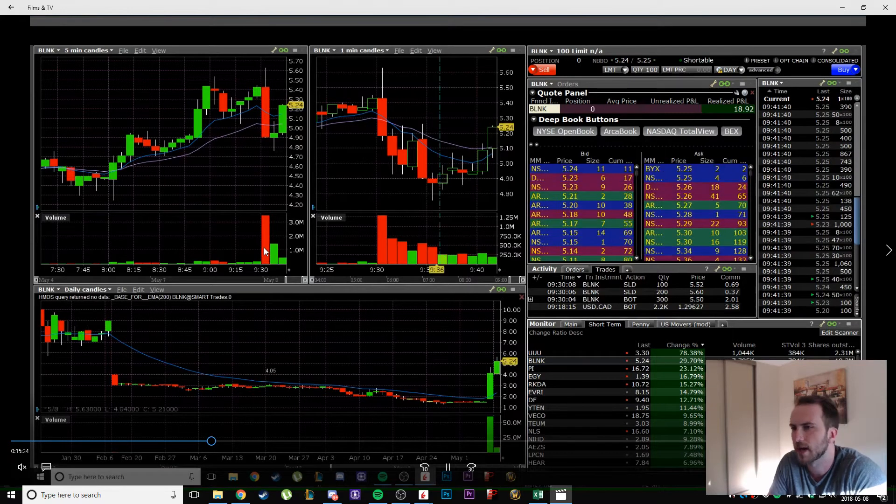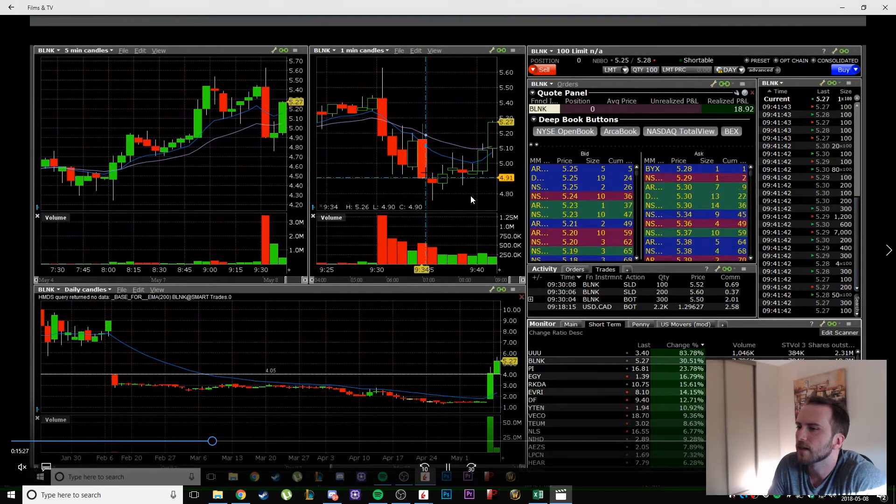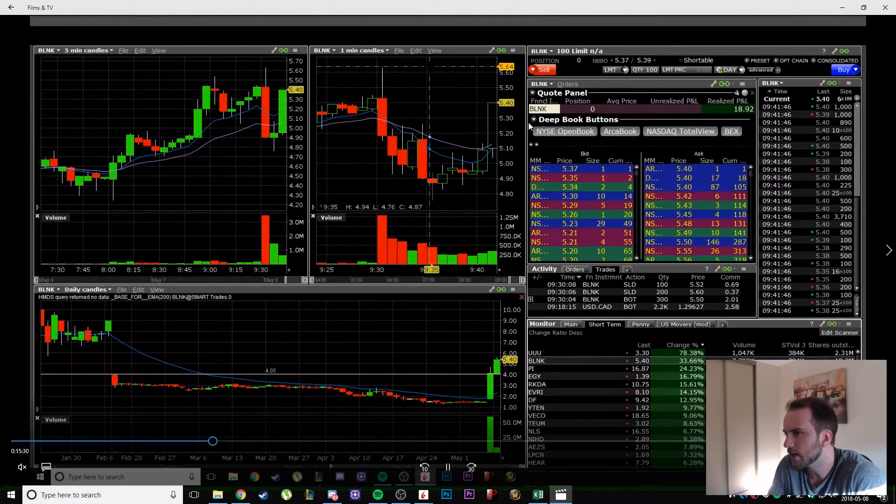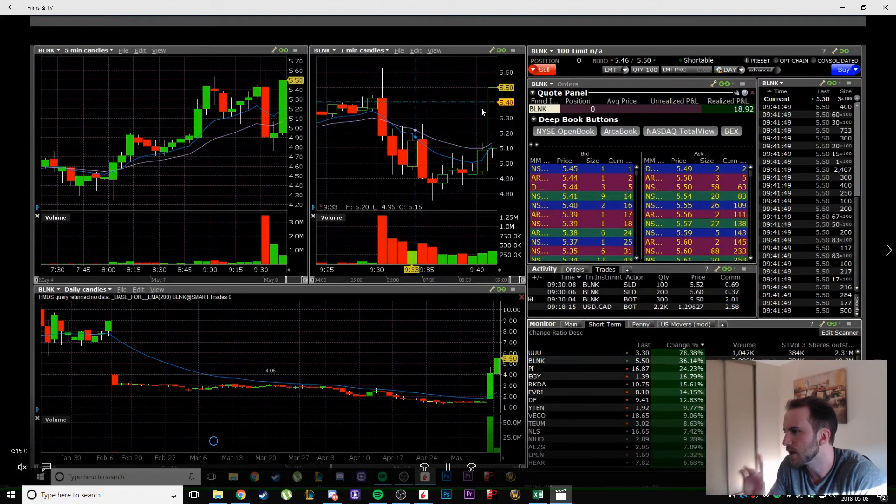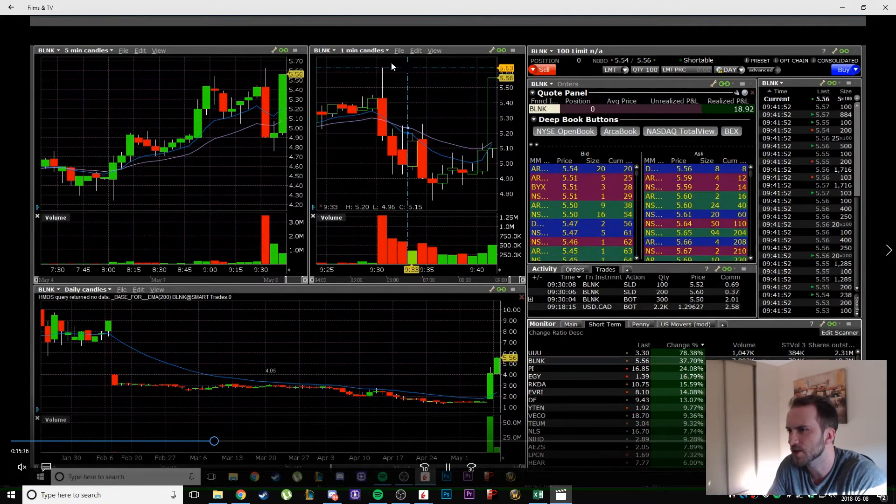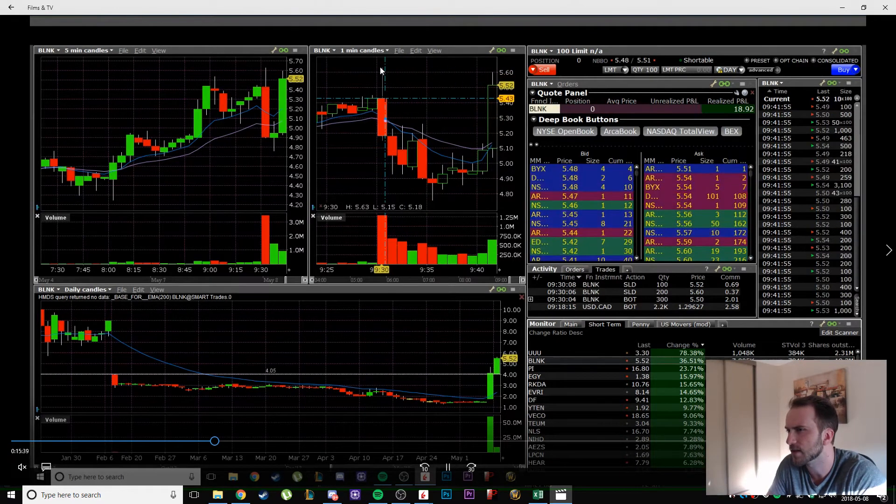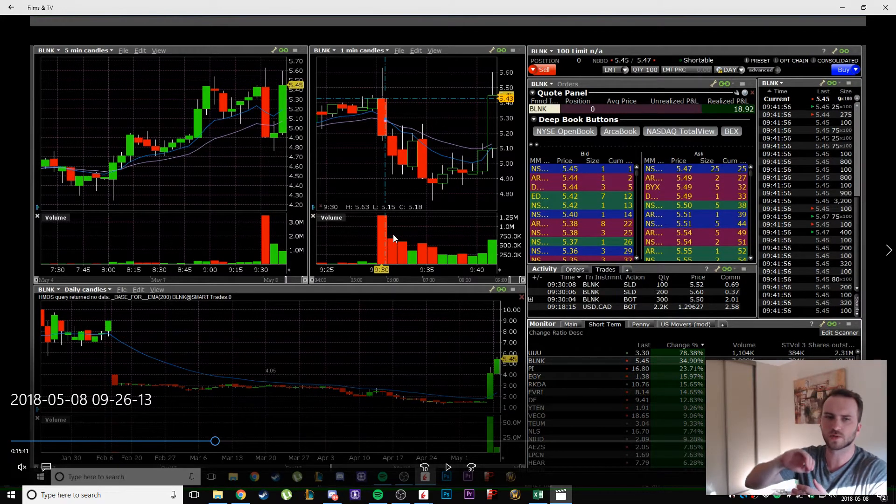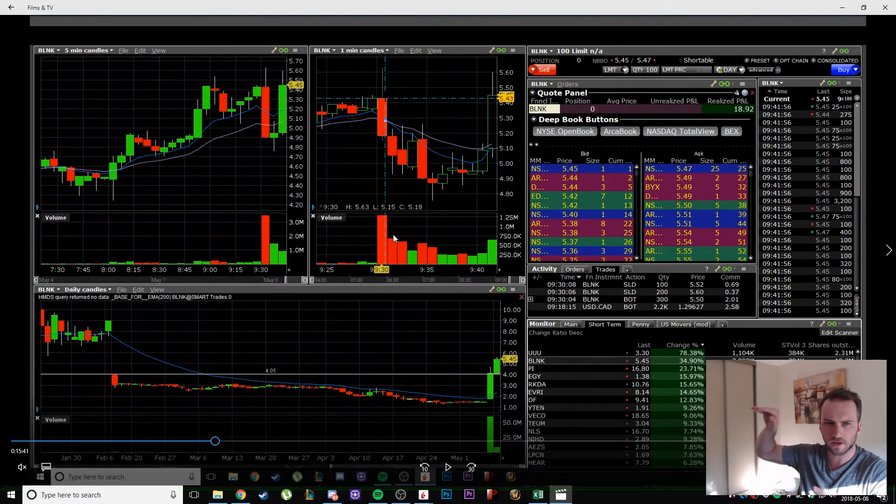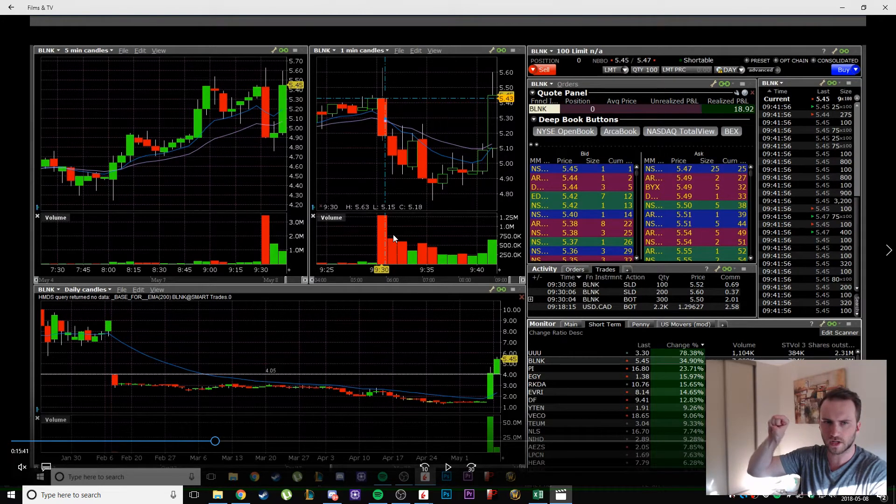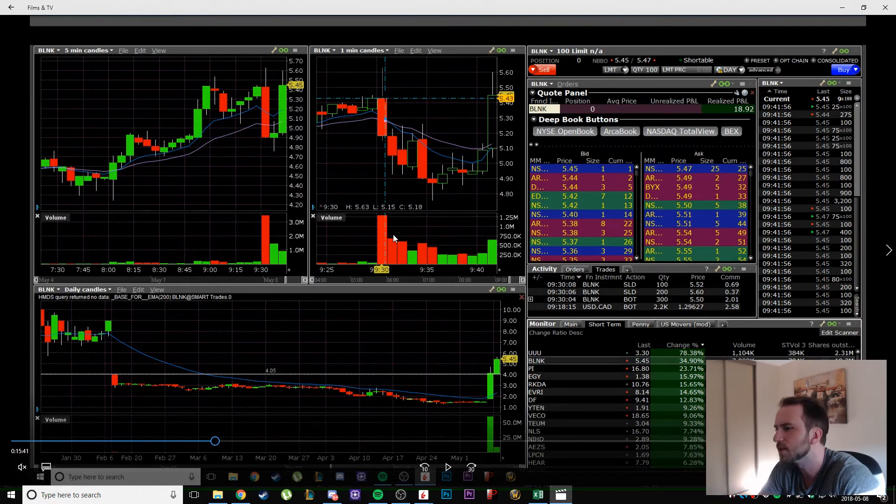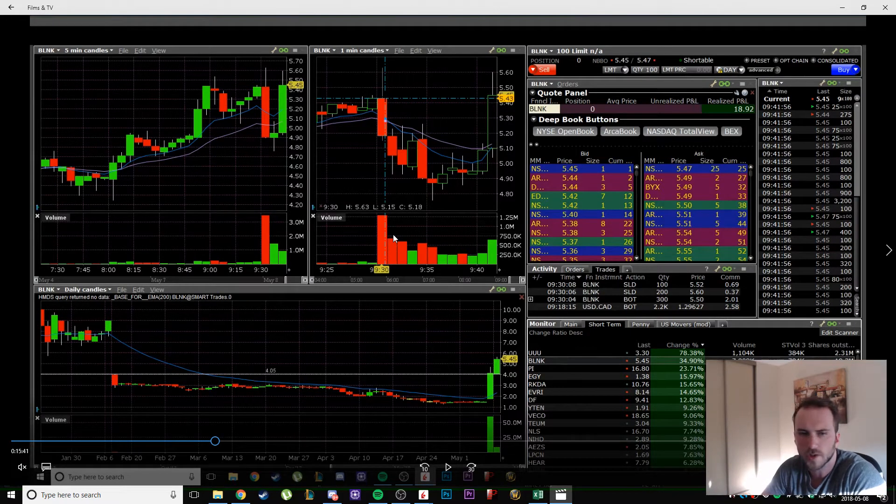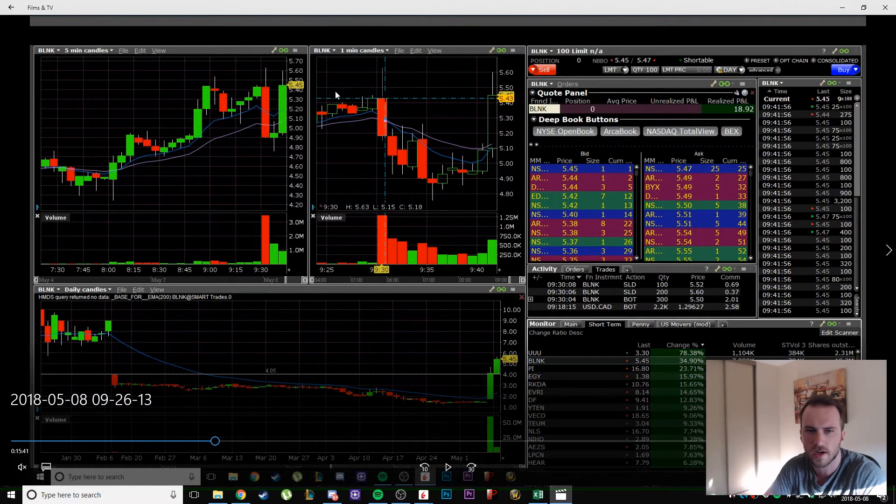Then BLNK starts ramping up. I don't take the trade yet, I'm waiting. It surges up to high of day at 5.62. I say okay, we're surging up, if there's consolidation it's going to be a nice cup and handle pattern. There's going to be consolidation and then a surge through, so I would get in for that because that is very strong.